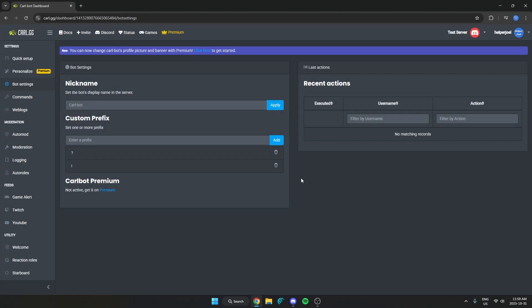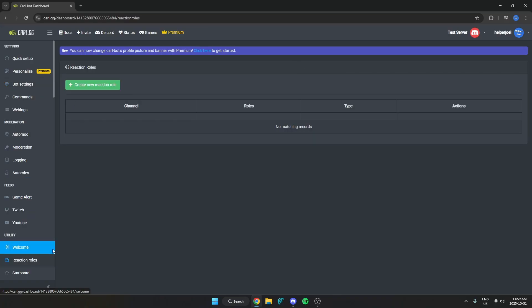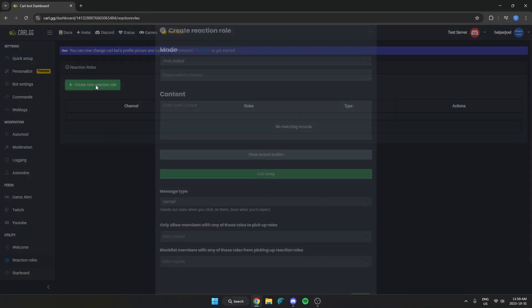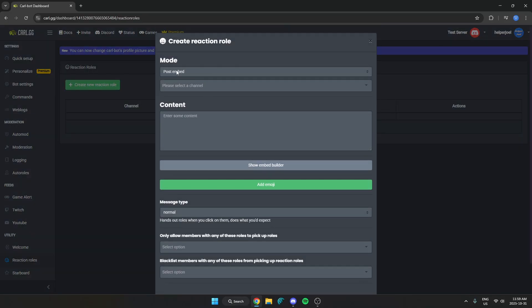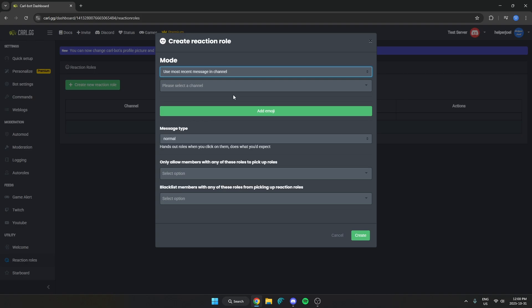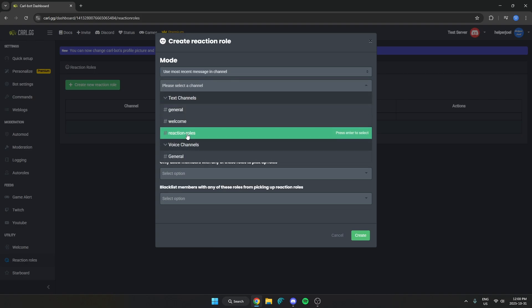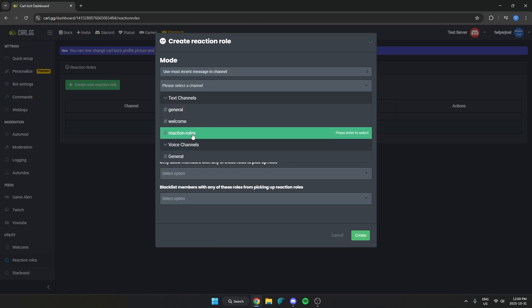Then we can select the server that we're doing this in. Then once we are on this page here we're going to go over to the left side. And go down and select reaction rules. And we're going to create new reaction rule. And then on this page here we are going to click on this first option for mode. And we're going to change this to use most recent message in channel. Then we're going to select the channel which is reaction rules.